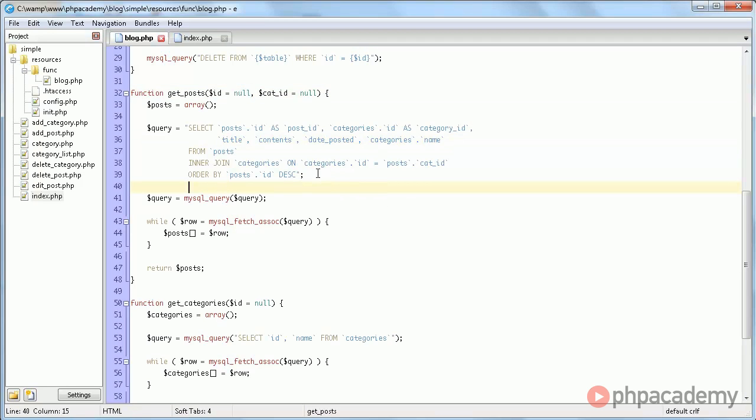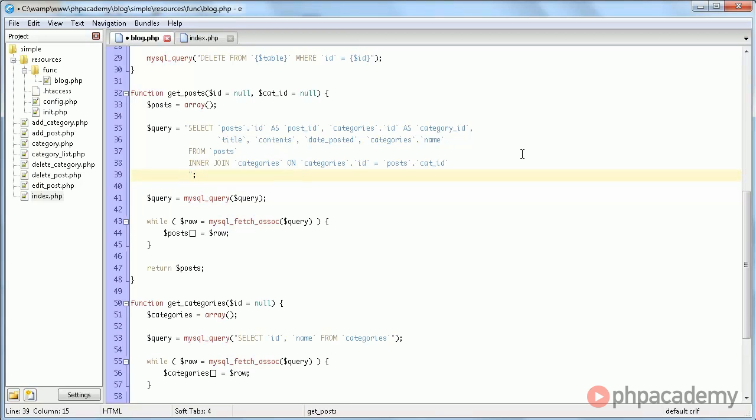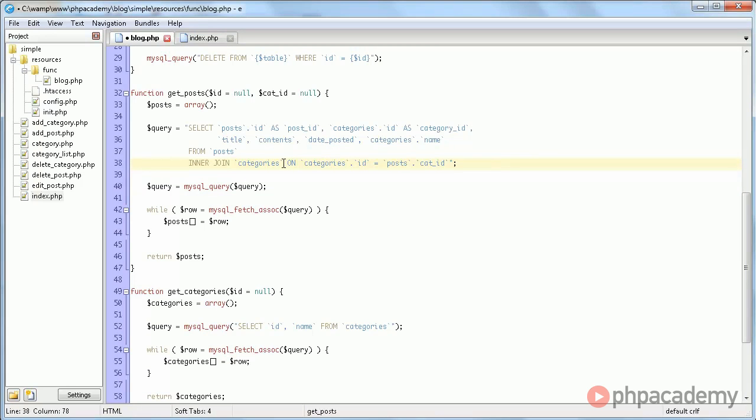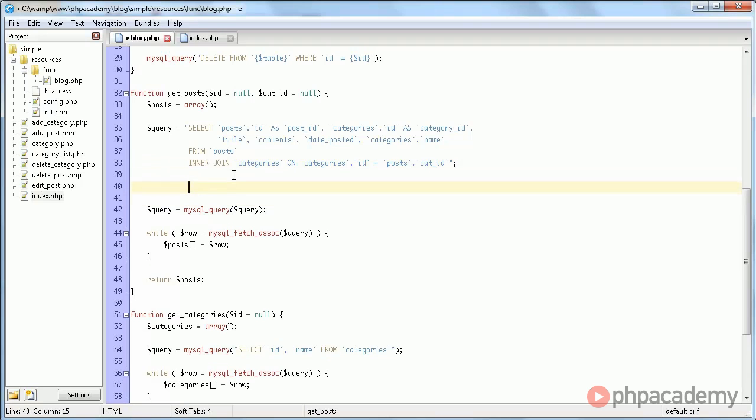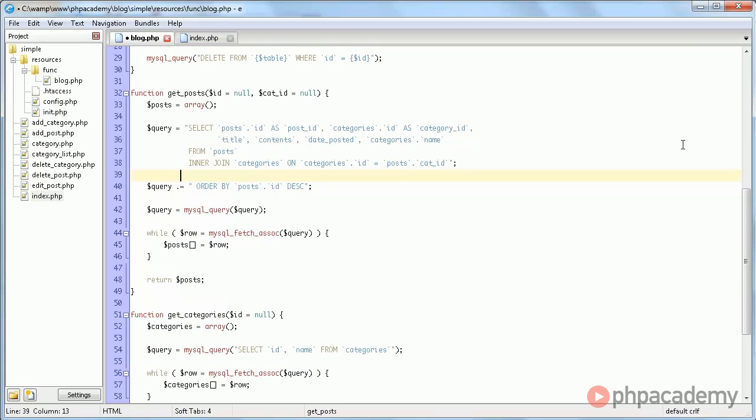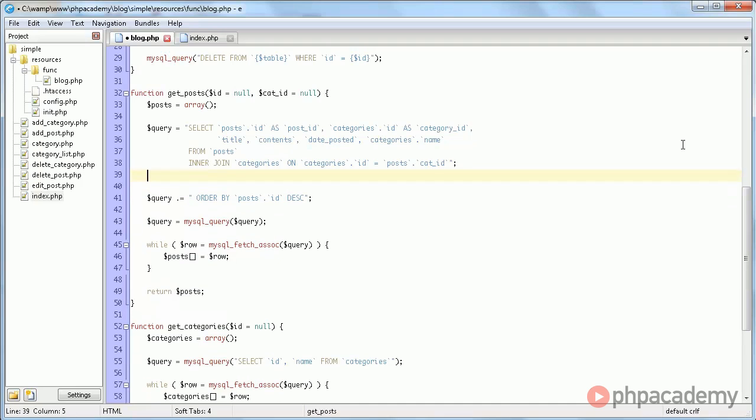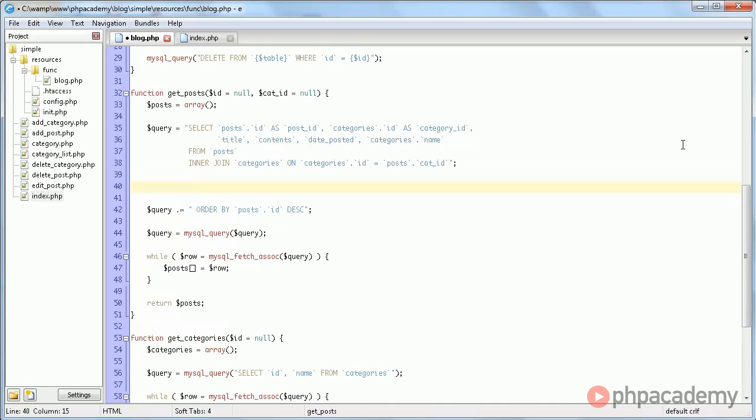So what we're going to do is we're going to take this out. And here we say query dot equals, which essentially means add to the string, this order by posts dot ID descending. And here we say,